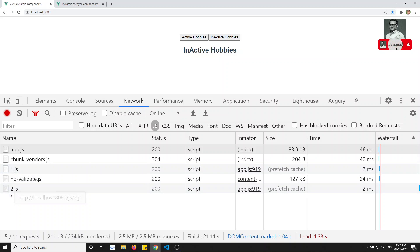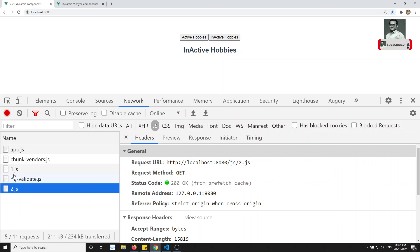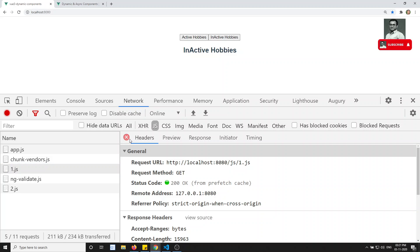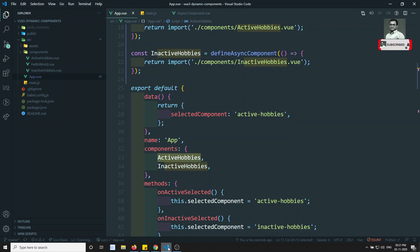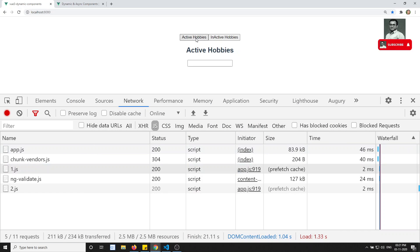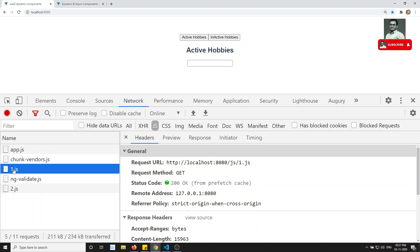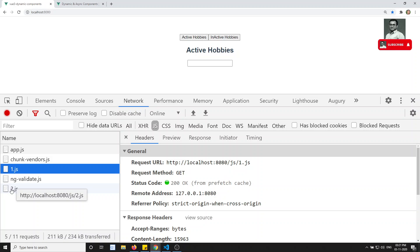If I click on inactive hobbies, 2.js appears. So we are getting 1.js and 2.js — these are the active hobbies and inactive hobbies components respectively. This is how we can load components asynchronously — only when needed we load them. If I click back to active hobbies, 1.js will not load again because it's already been fetched.